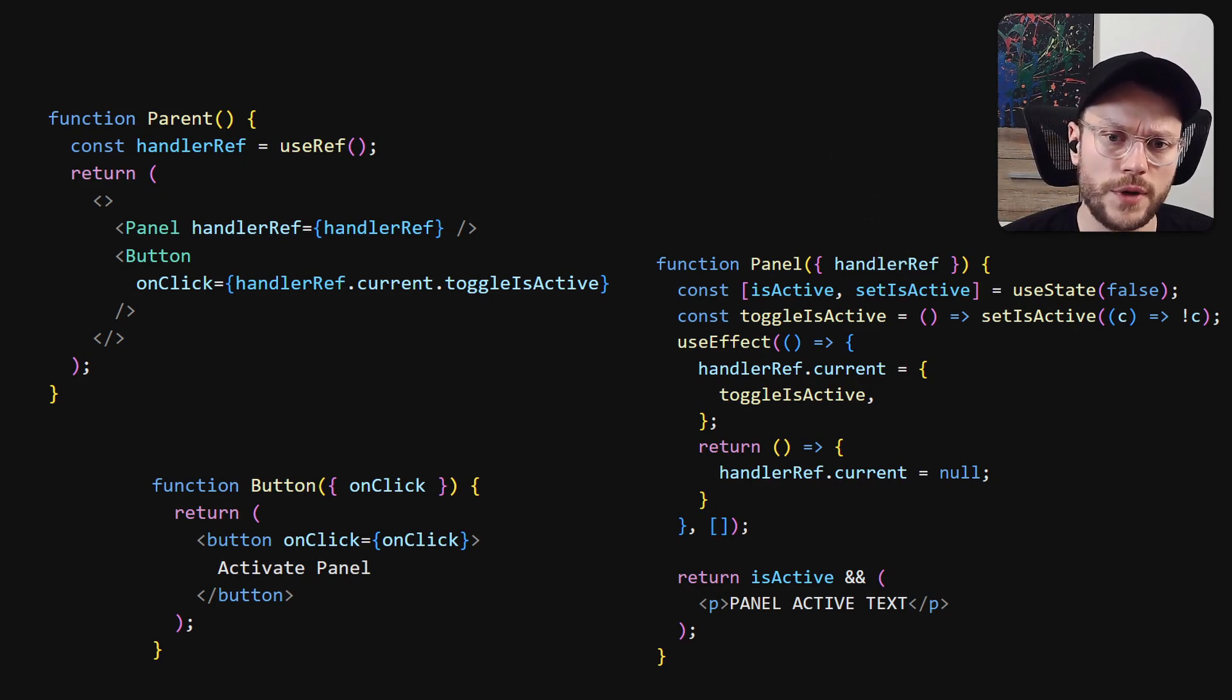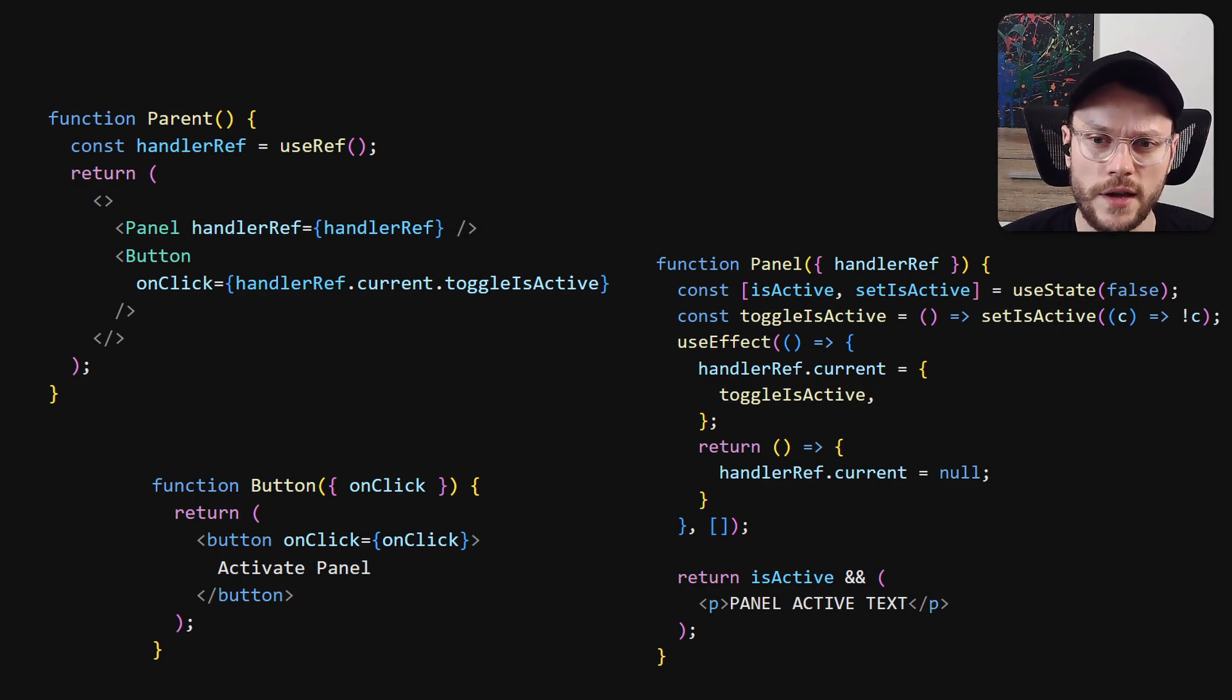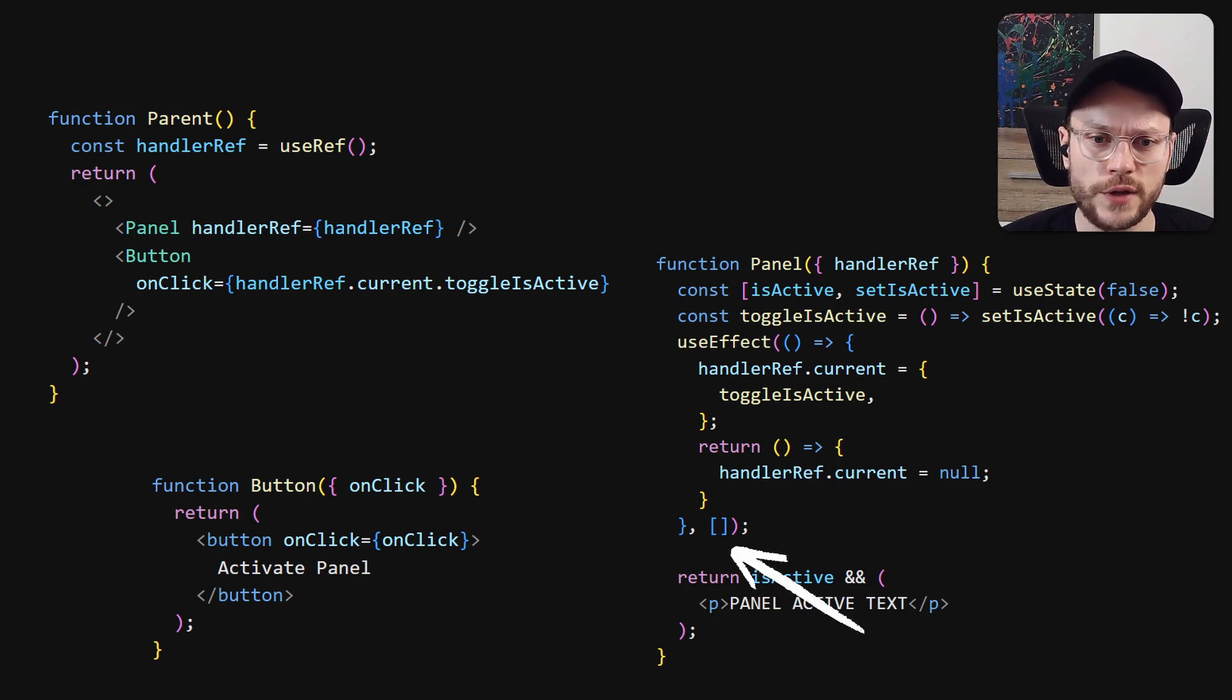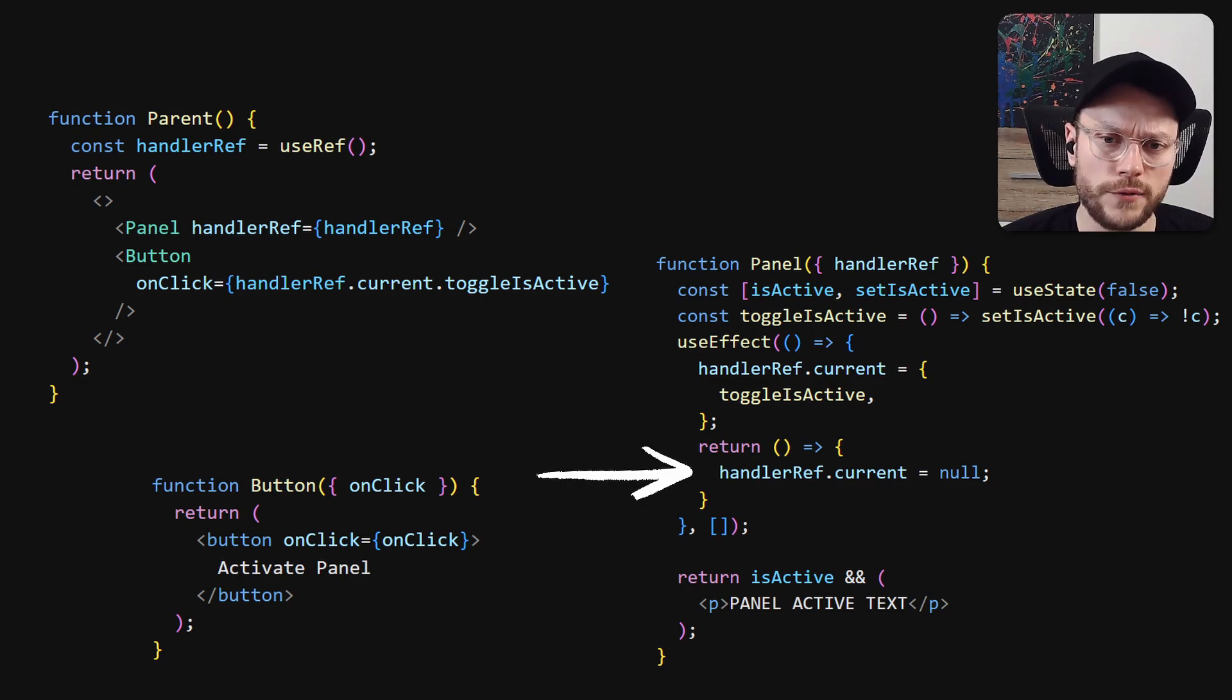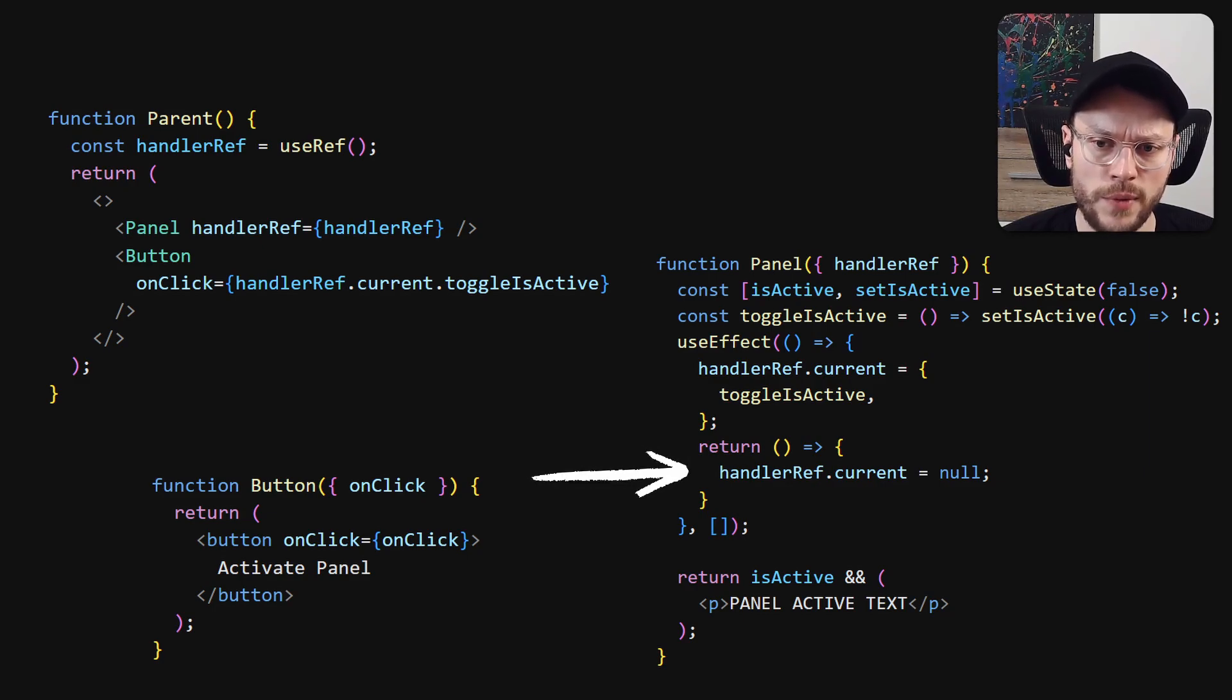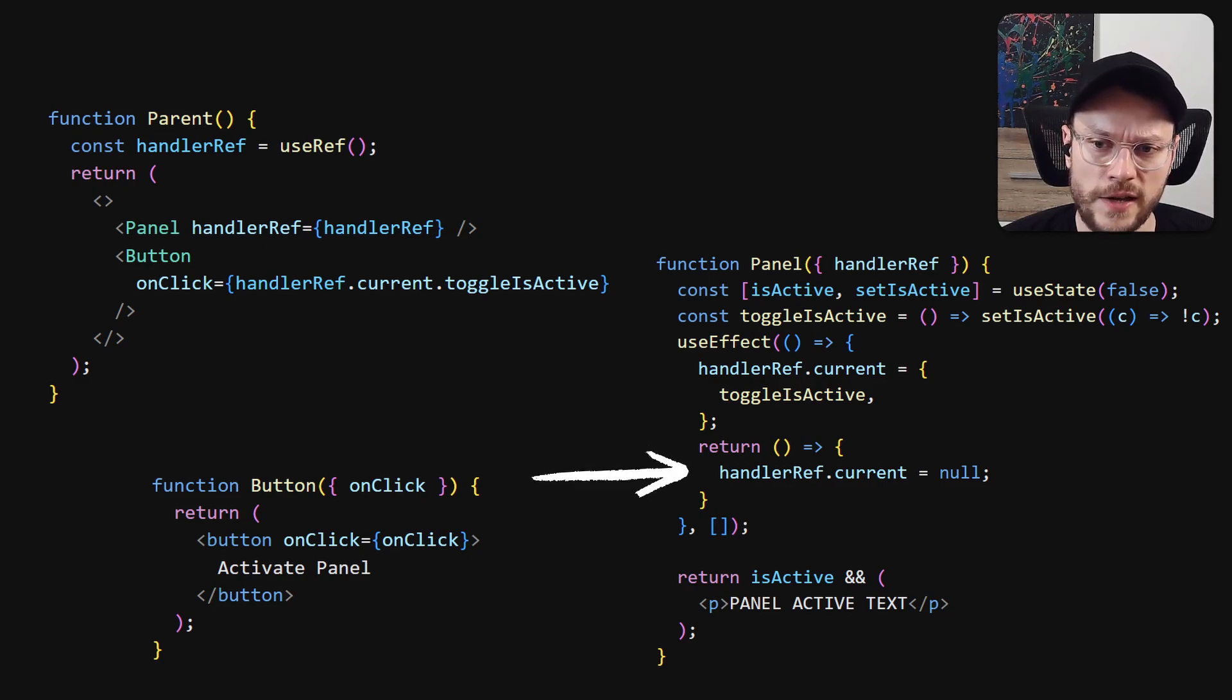In case your method uses some reactive variable like otherState, you would have to add it to the list of the dependencies, so it won't become stale. We also have to clean up our ref when component unmounts, so we don't call setState on unmounted component.